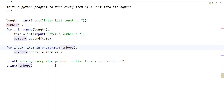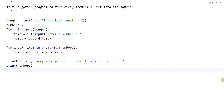This is the complete Python program to raise every item of a list into its square. I'll give this code in the description of this video. That's it for this video — hope you liked it. Thank you for watching, bye.